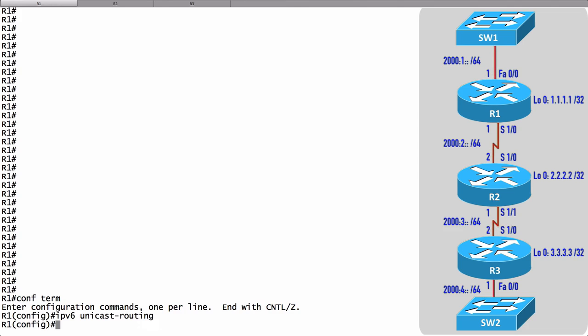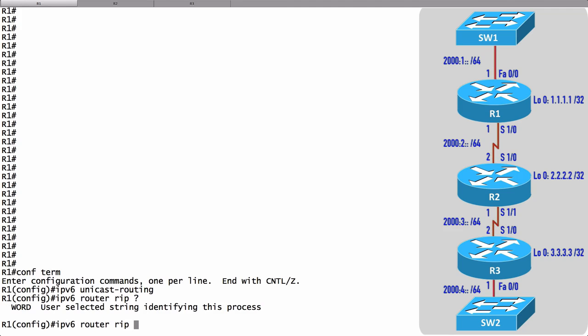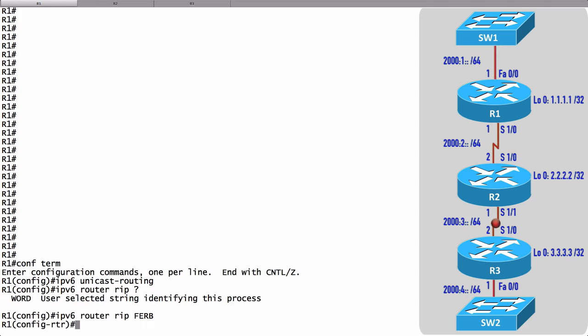Now we can create the RIP routing process. To do that we say ipv6 router rip, and then we can give a name. I'm just going to call the name of this process FERB.